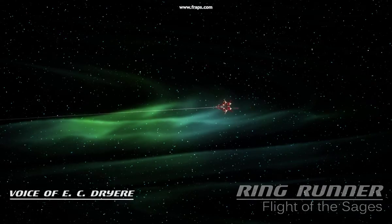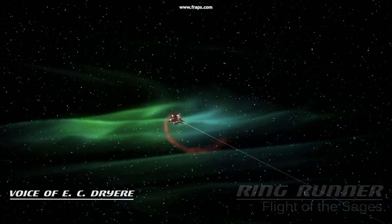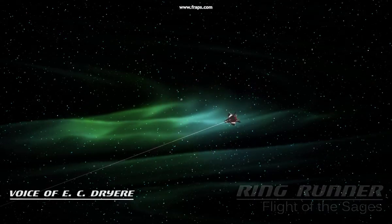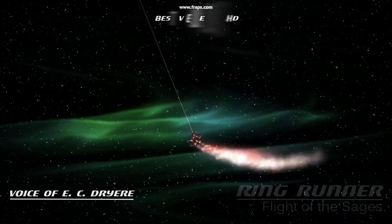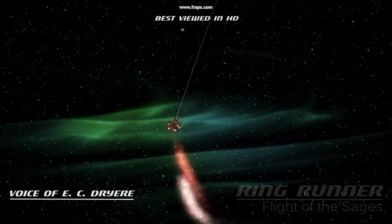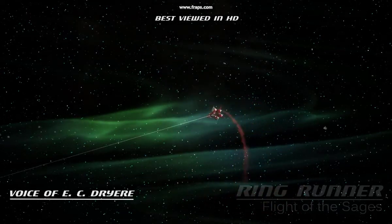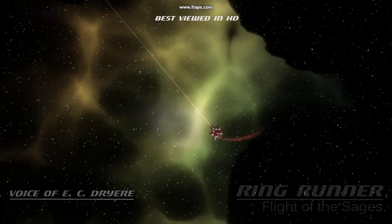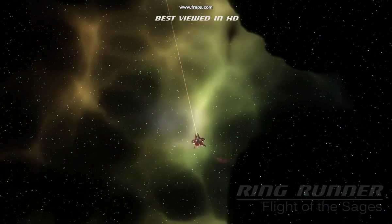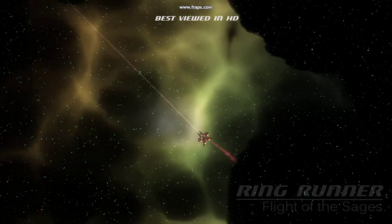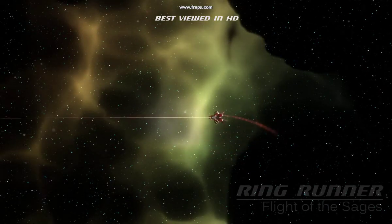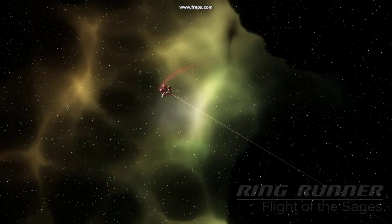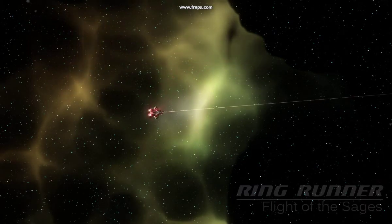Hi, this is EC Dreyer again and we're going to be talking about nebulas today. Just like our planets, nebulas are being procedurally generated. All of the programming for these nebulas was brought to you by my kid brother Paul. He hates being called my kid brother, but luckily no one ever sees these things so no harm no foul.